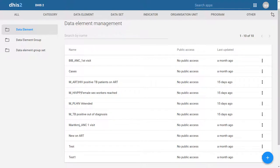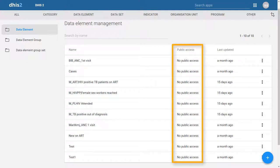What we're looking at now are data elements in the data element management application. We will discuss the data element management application in much more detail later on. I've logged in as one of the course administrators. This administrator has access to all of the data elements that have been created by the various participants within this course. We can see that there is a column for public access, and all of these data elements are marked as no public access. What this means is that these data elements, which have not yet been shared with other user groups, can only be seen by the course administrator as well as the individual who created this particular data element.